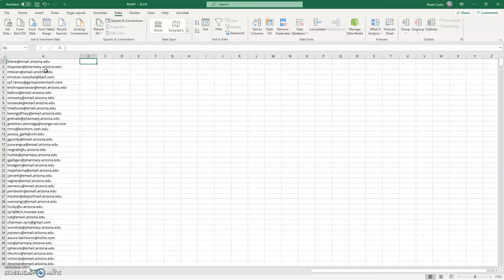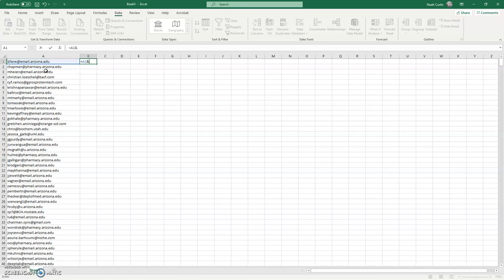First thing I'm going to do is come to cell B1 and hit equals cell A1, and then use ampersand. Ampersand is the concatenate shorthand in Excel. Then use quotation marks to tell Excel that you want to add text—the opening quotation mark, then a semicolon, a space, closing quotation mark, and I'm done there.